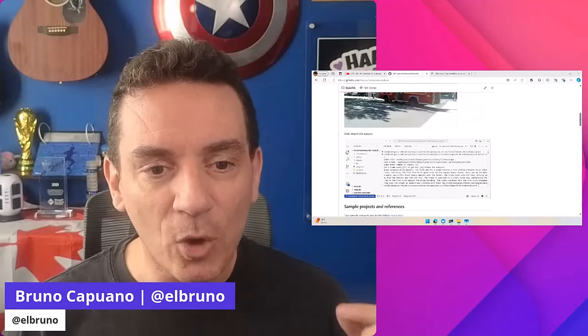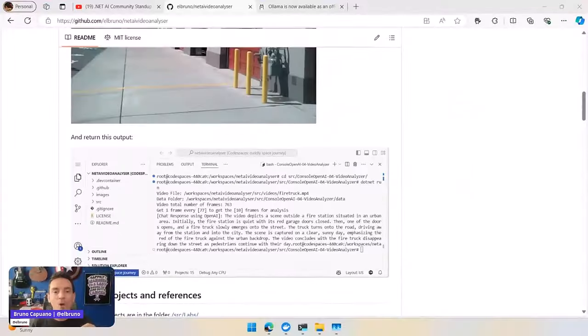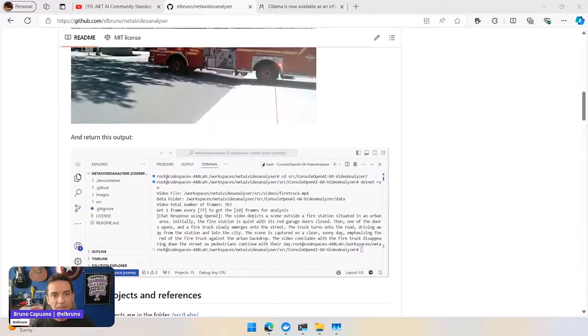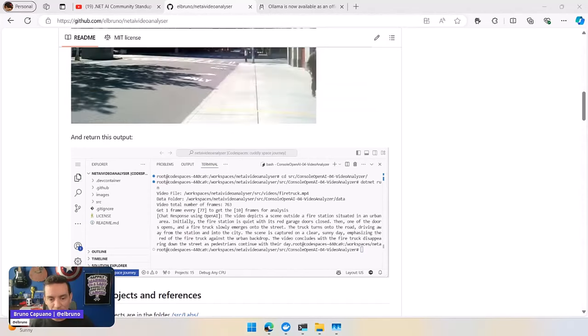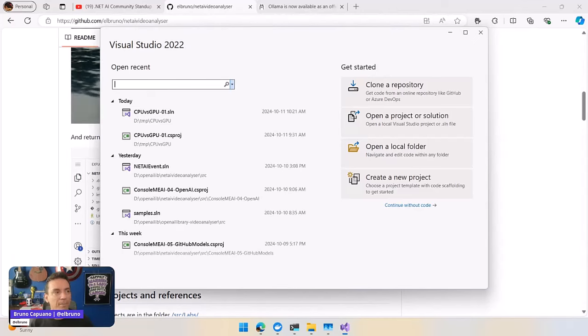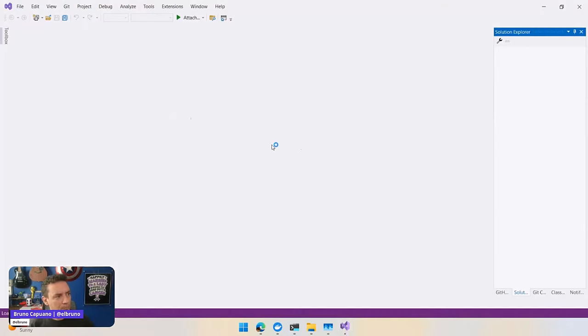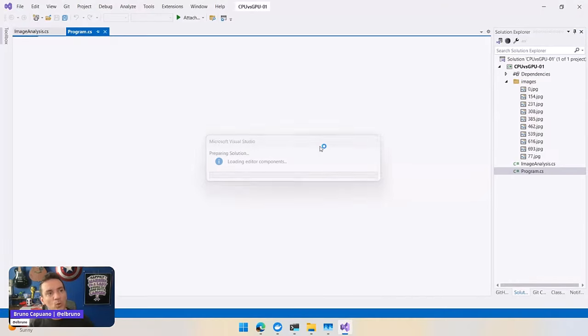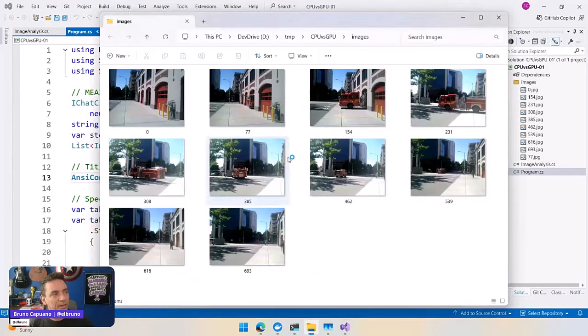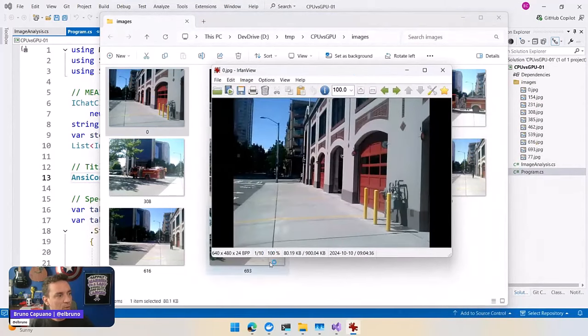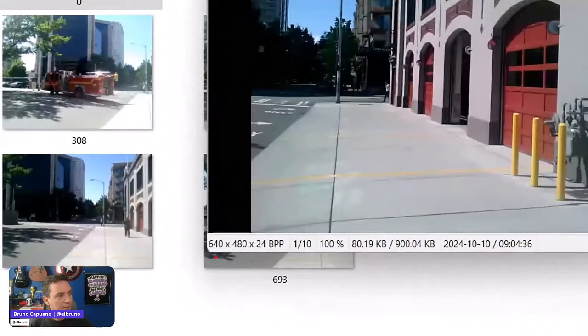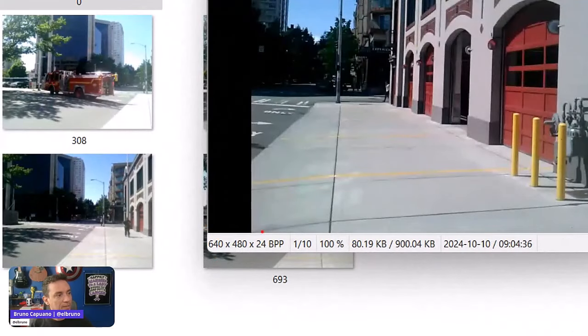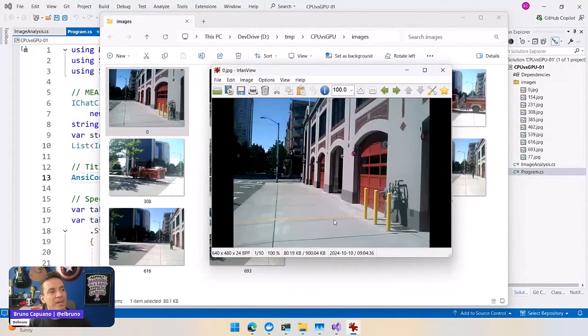So let me show you a very simple example of how we can do this. In order to do this, what I have here is my project where basically I'm going to load images that I have in a folder. These are the images that we have here, very small images. The resolution is 640 by 480.